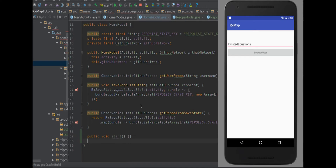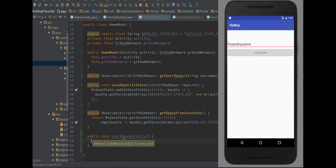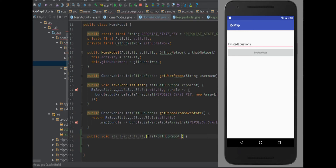The model handles all system interactions - this is the core principle here, adapting Viper to Android and making it non-terrible. So we want to say activity.startReposActivity with the repo list passed in.